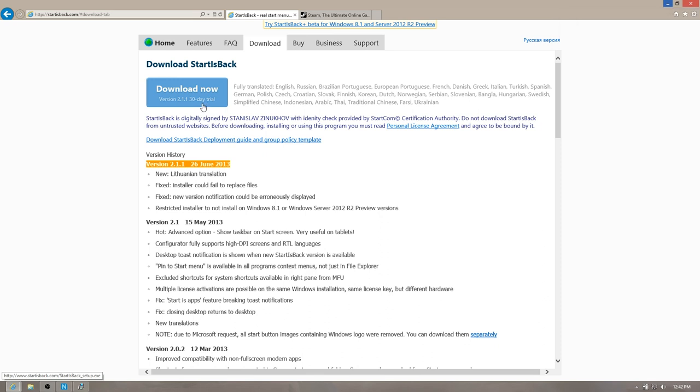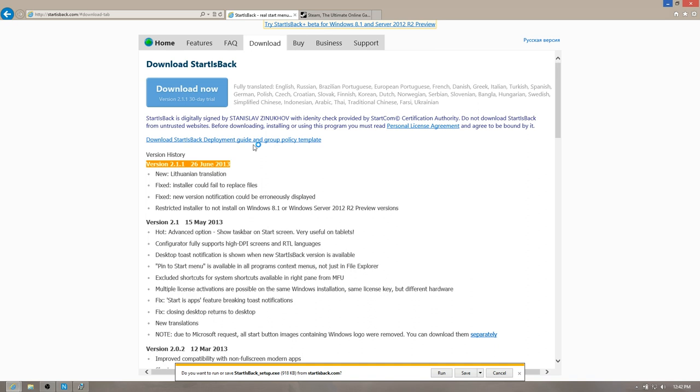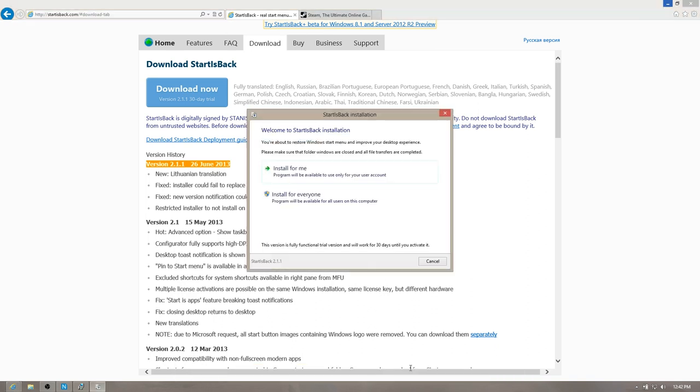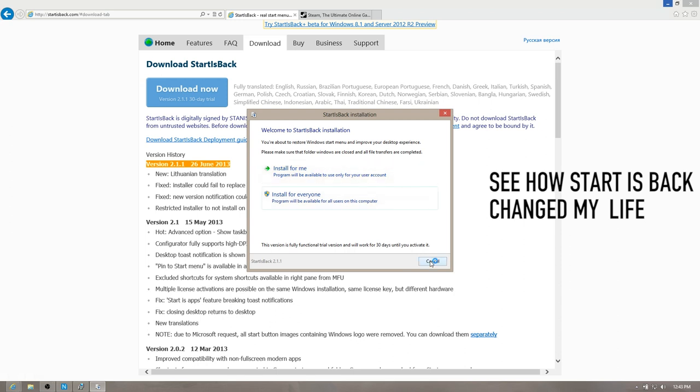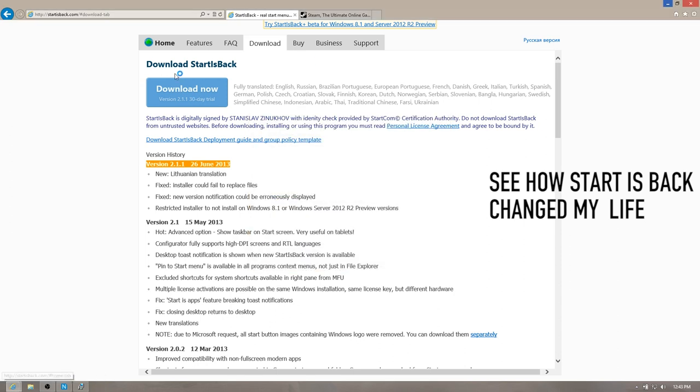It's the only start button for Windows 8 that is just like the start button on Windows 7. It integrates deeply with the system. It doesn't run any processes in the background. And there's a separate video on that. You guys can check out that video if you like. But it's far superior to all the other options. There's like 30 of them out there. And a lot of people argue with me, but it's senseless because it is the best.